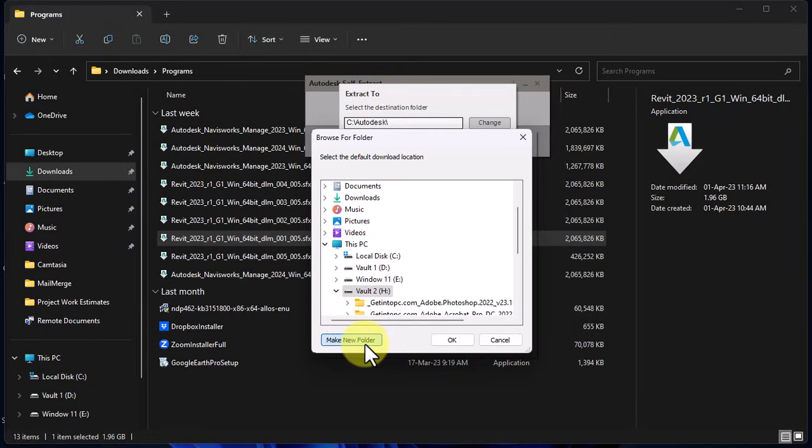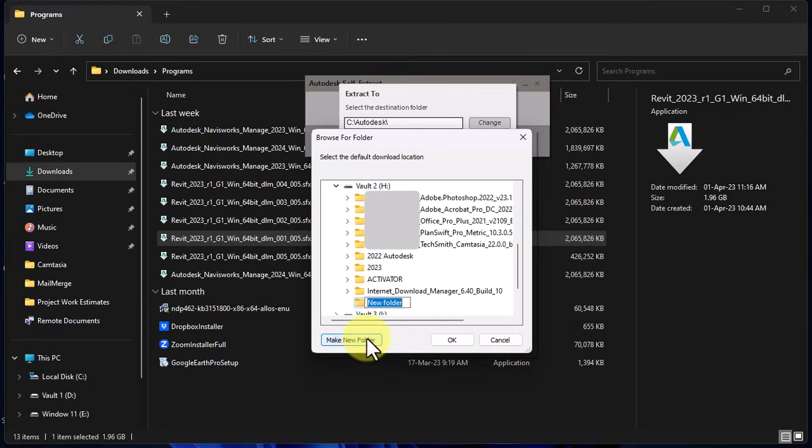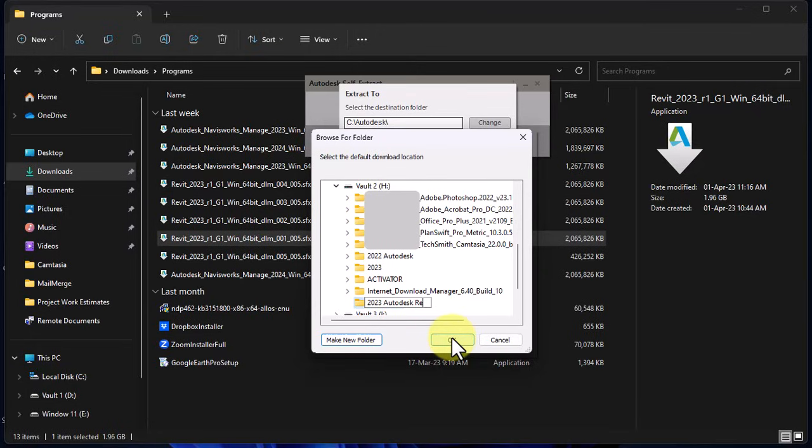You can actually create a new folder and deploy all the extractions to that location. Give it a name that you prefer and click OK when you are done.